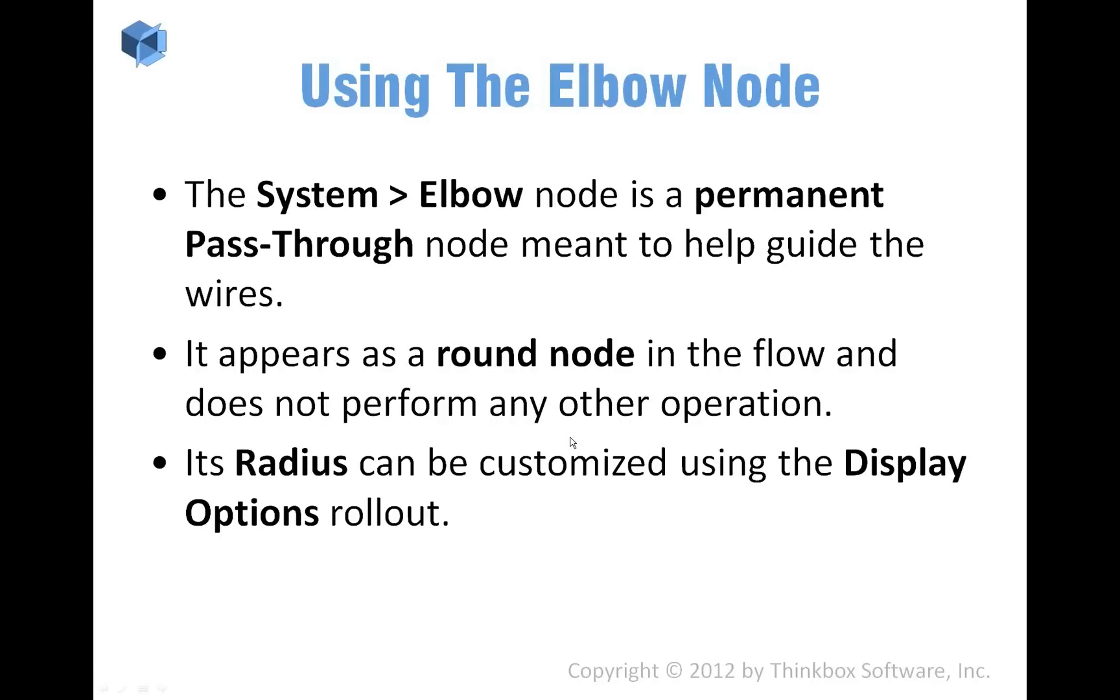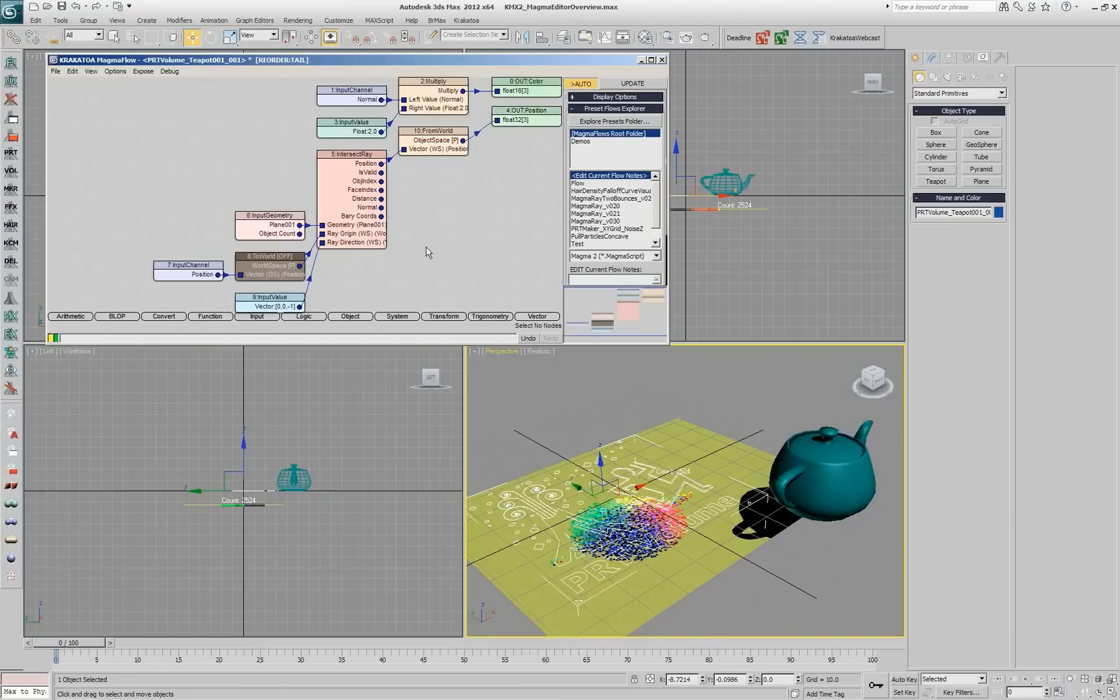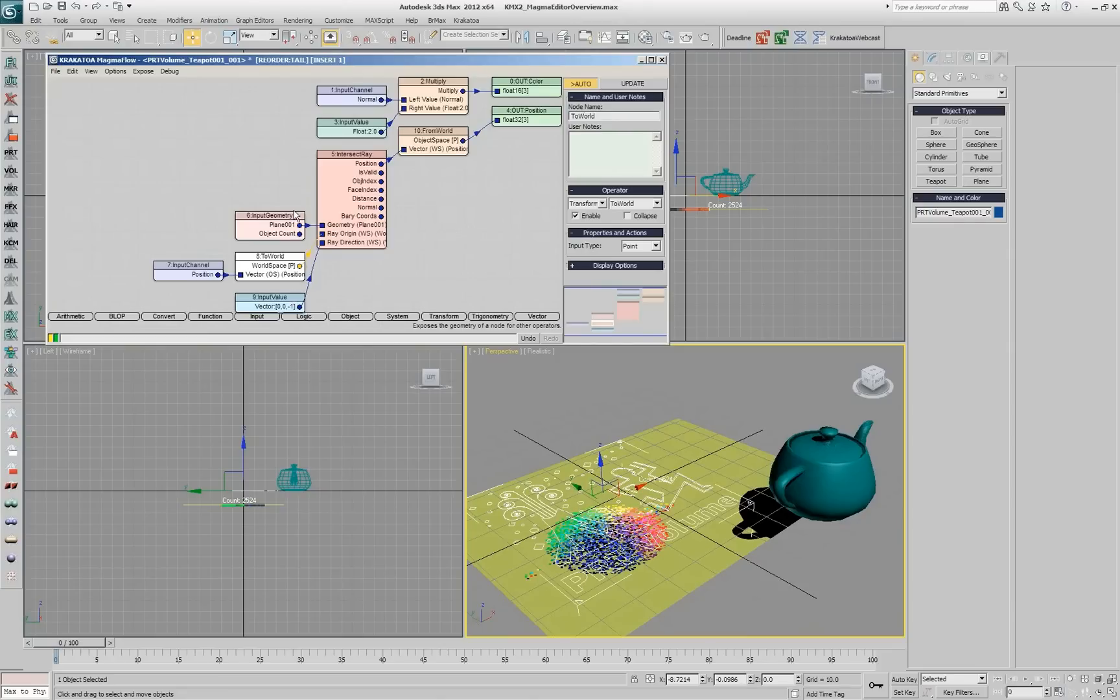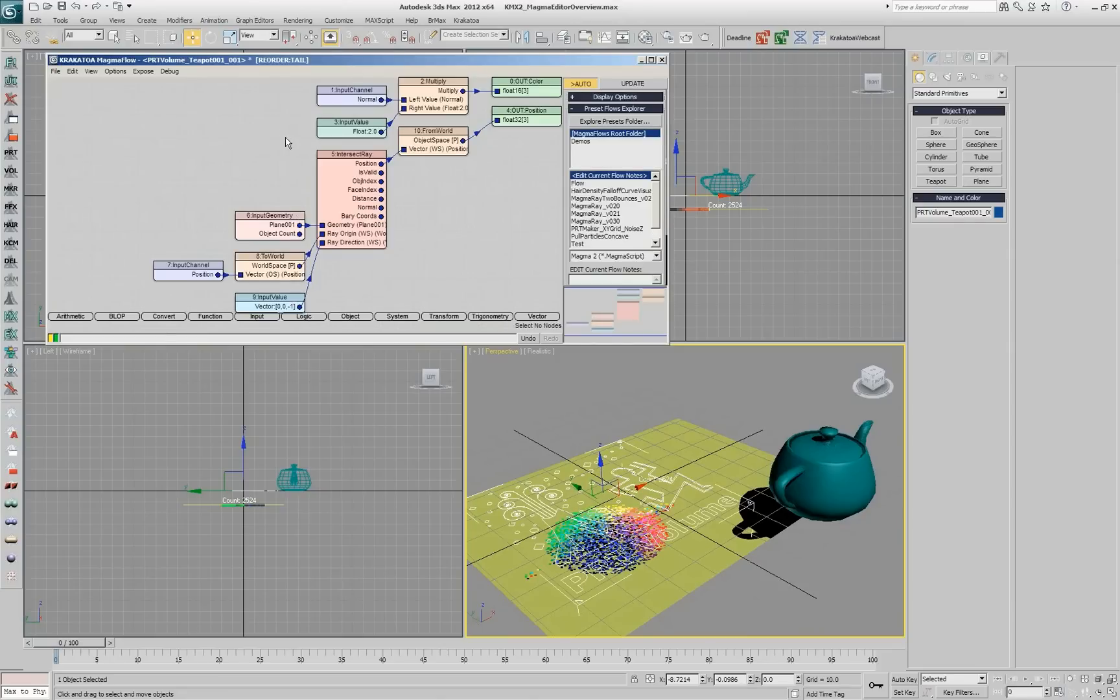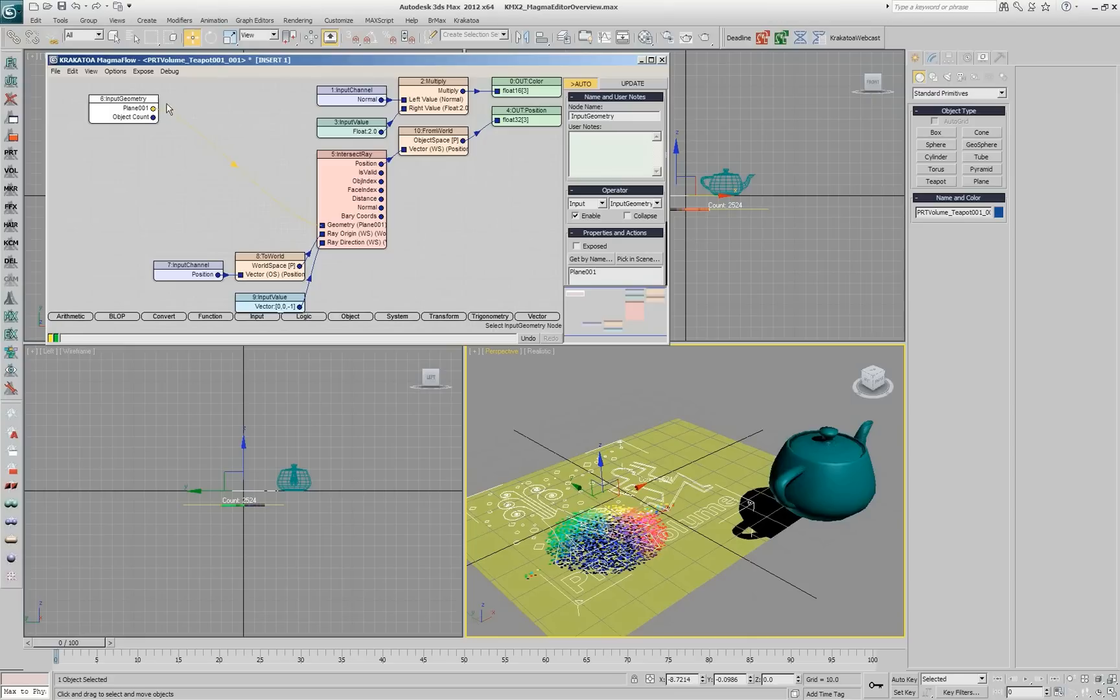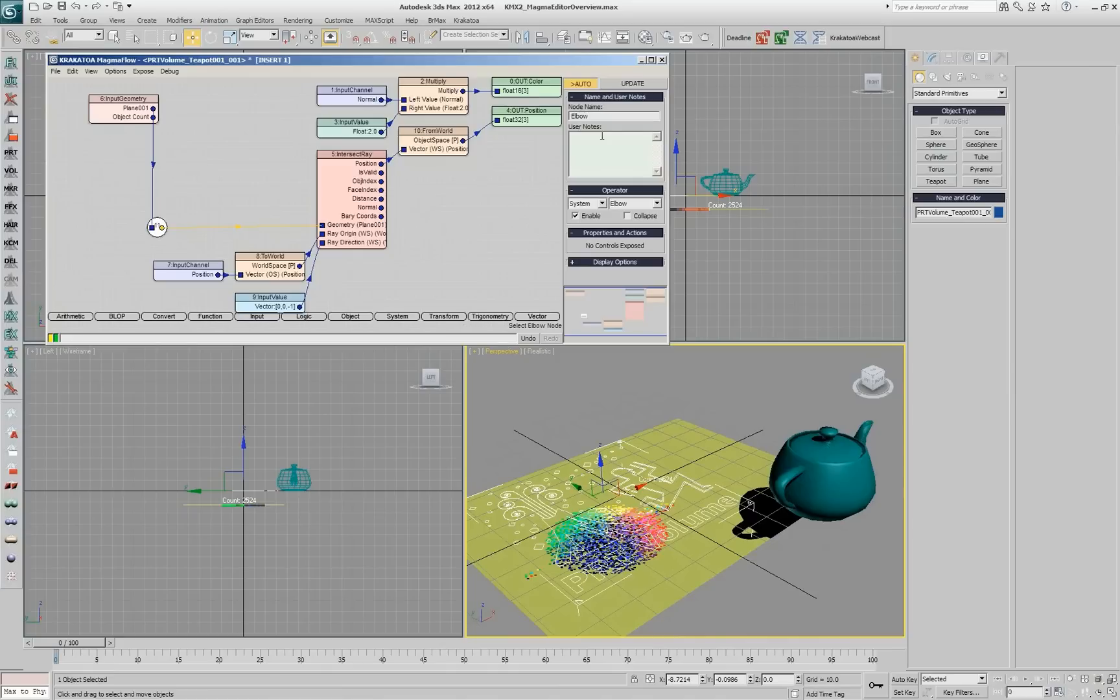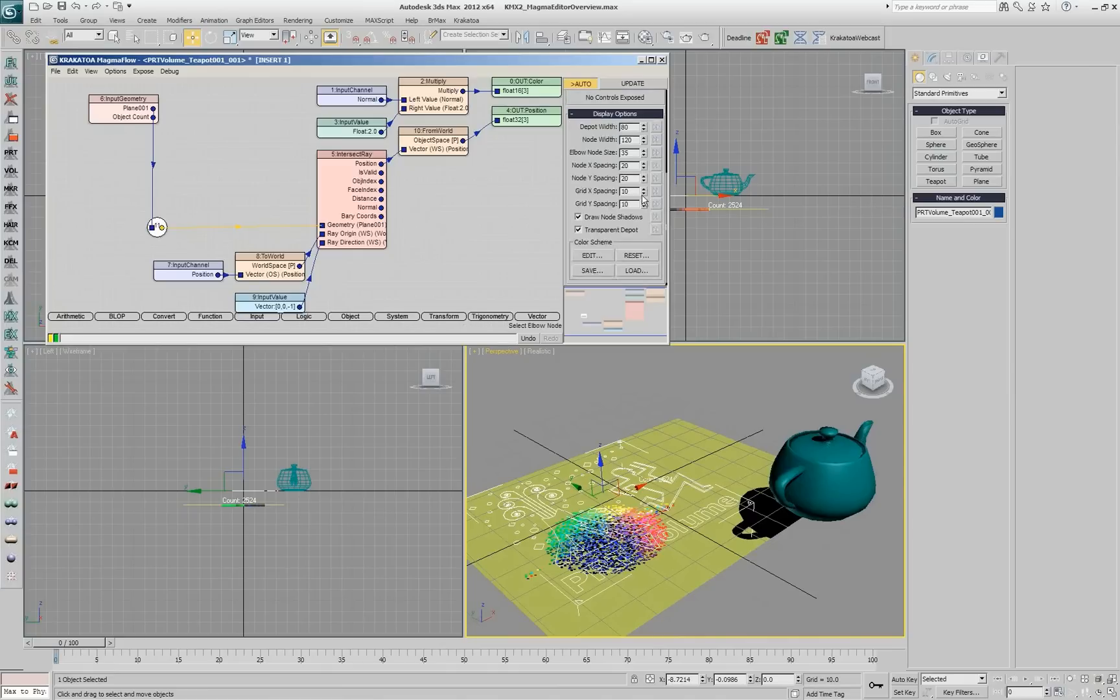We have also the elbow node, which is a permanently disabled node. That means it always passes through. So if I want to wire something from somewhere, for example, let's say that we have this flow re-ordered and I want this guy to be there, but this wire should be going like this. I can go and insert an elbow into this flow and this elbow allows me to just re-path the wire, but it's always passing through, so it's not operating on anything. The size of this guy is actually controllable here, so you can go and make it bigger if it's easier for you to see.